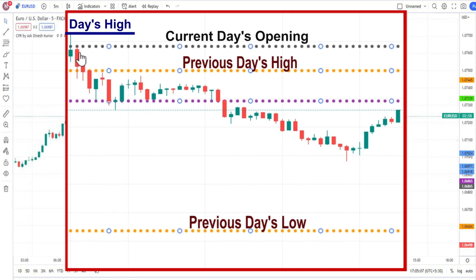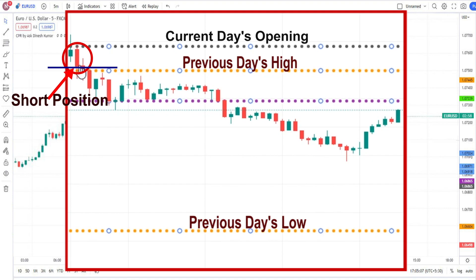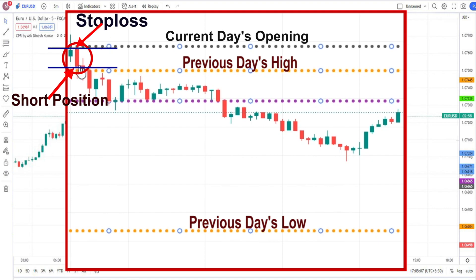In this condition, we have to wait for a bearish candle for confirmation. When we have got confirmation by a bearish candle, we can make a short position or we can go for buying a put.